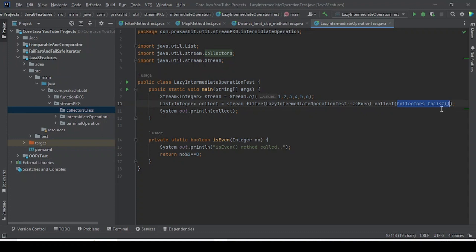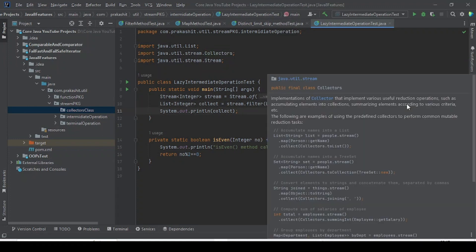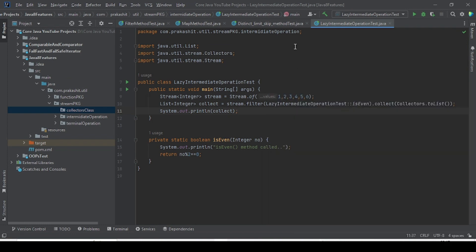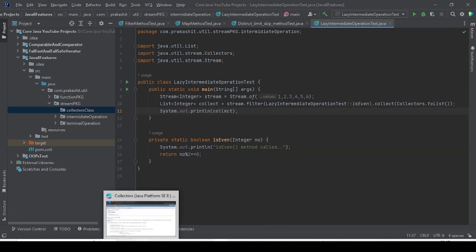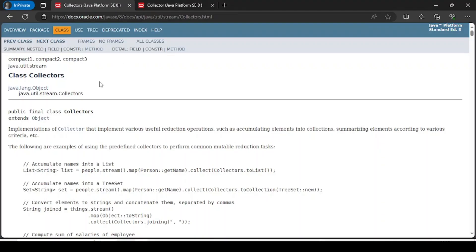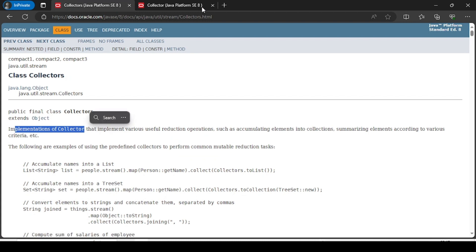We are using Collectors.toList(). The Collectors class — what is it? Collectors is a class. If I go to the documentation, I can show you that this Collectors class is an implementation of the Collector interface.